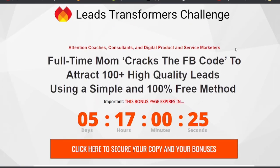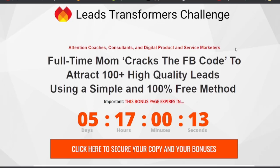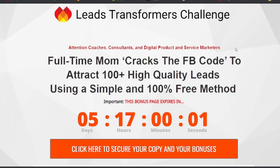Hello everyone, I'm Mr. Khan welcoming my brand new review video for Lead Transformer Challenge. Lead Transformer Challenge is a beautiful, awesome course and they show you properly how to get high quality leads. We need everyone to have high quality leads for our Facebook and different platforms, and you can build your own high quality leads.